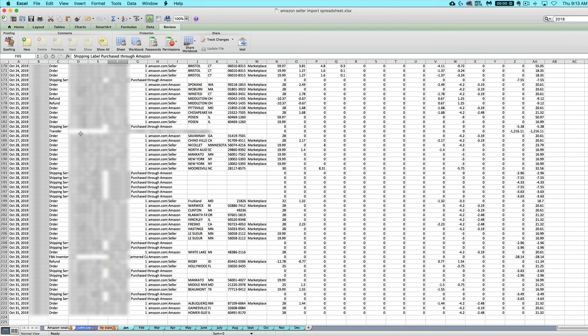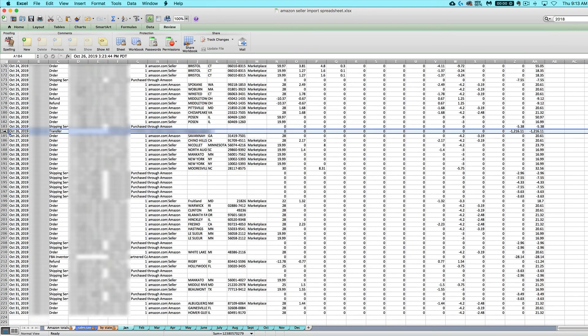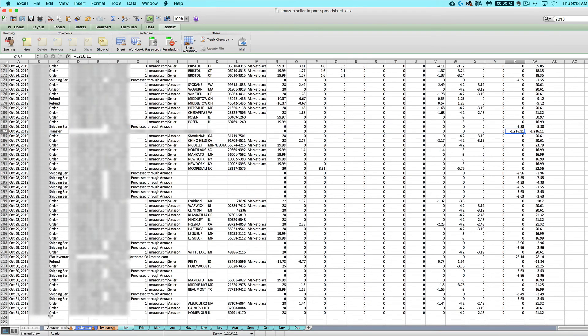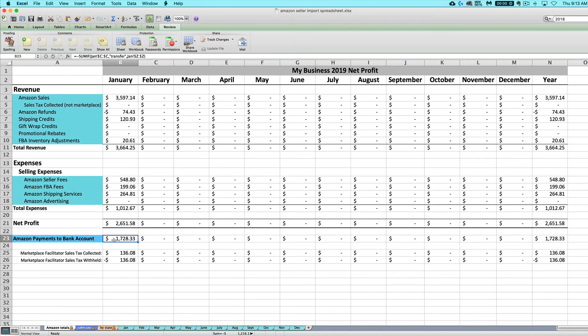We've also got the sum of your transfers. So anything listed as a transfer to your bank account on your CSV will show up here. This is just so you can keep track of your payments to yourself. And that is what is getting imported in here.